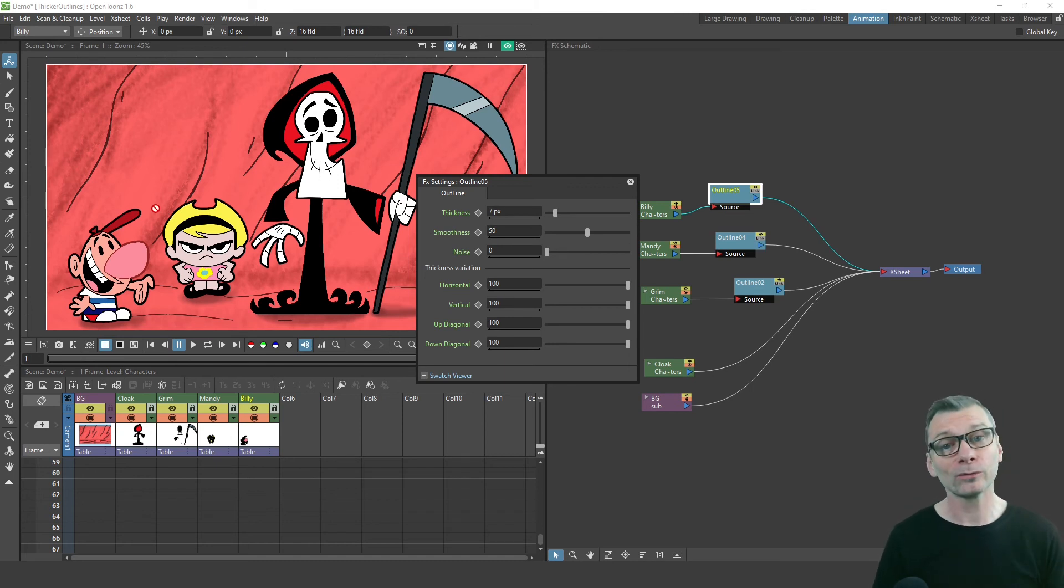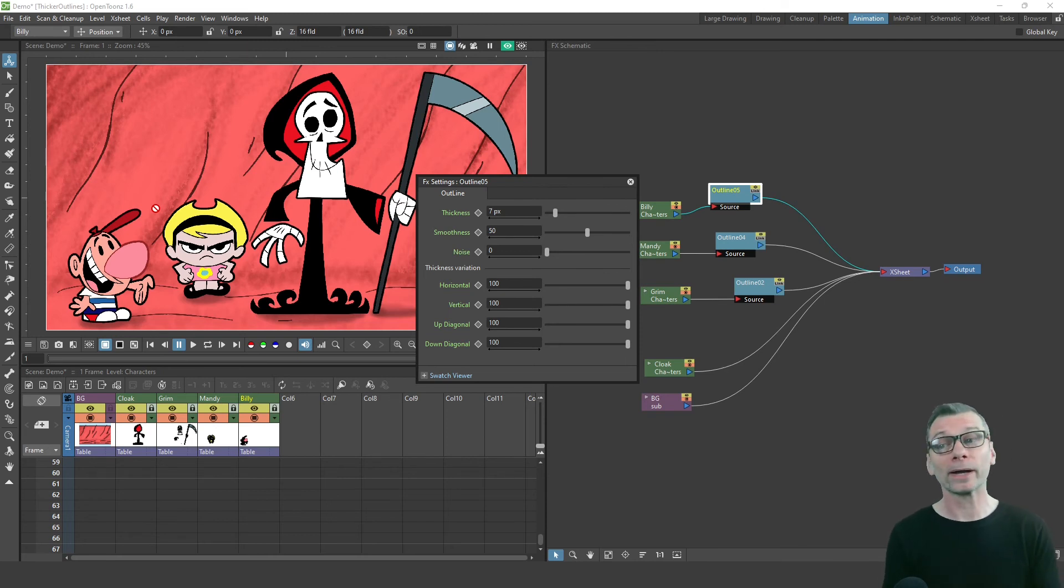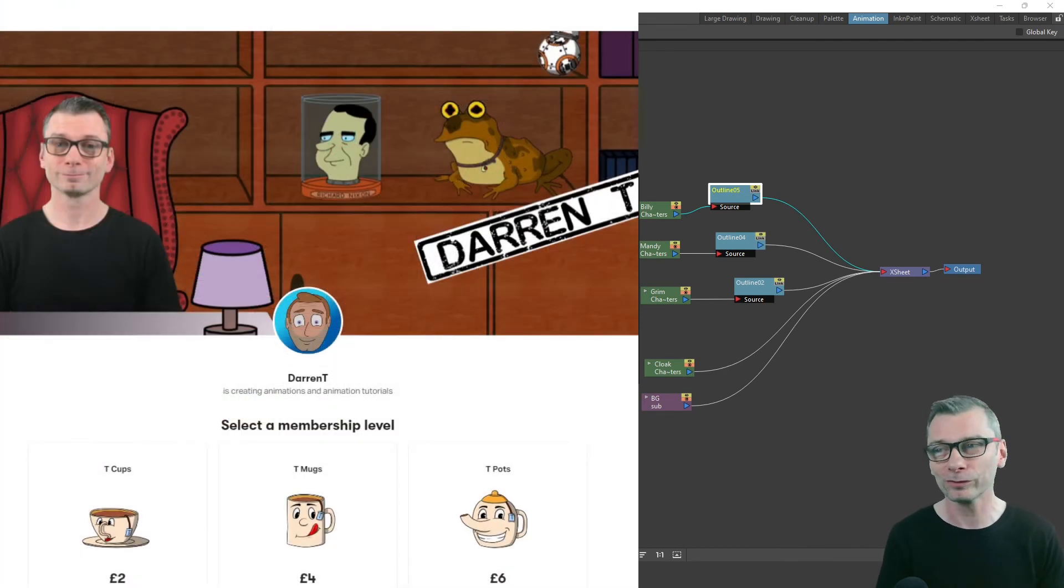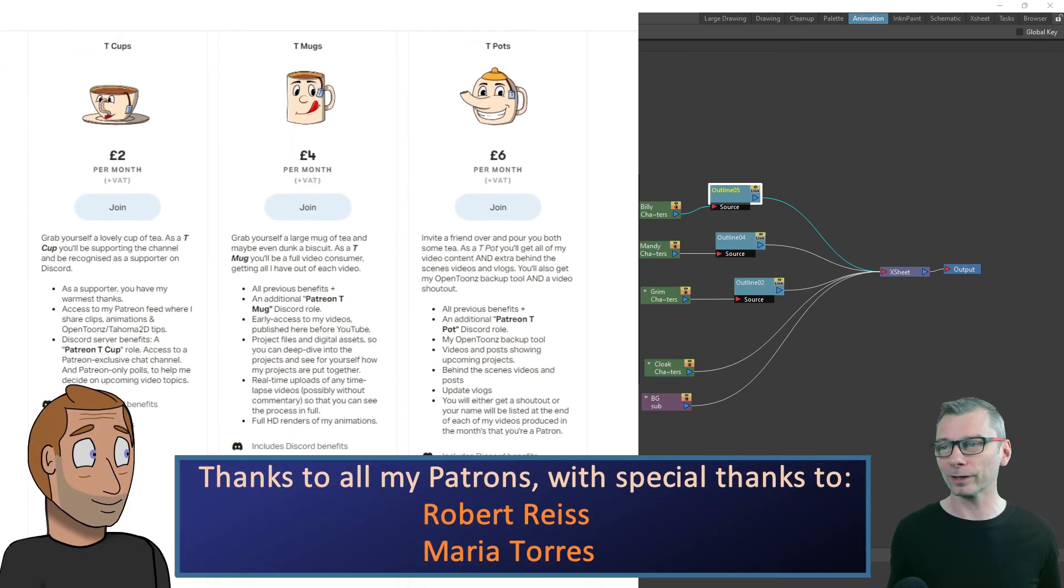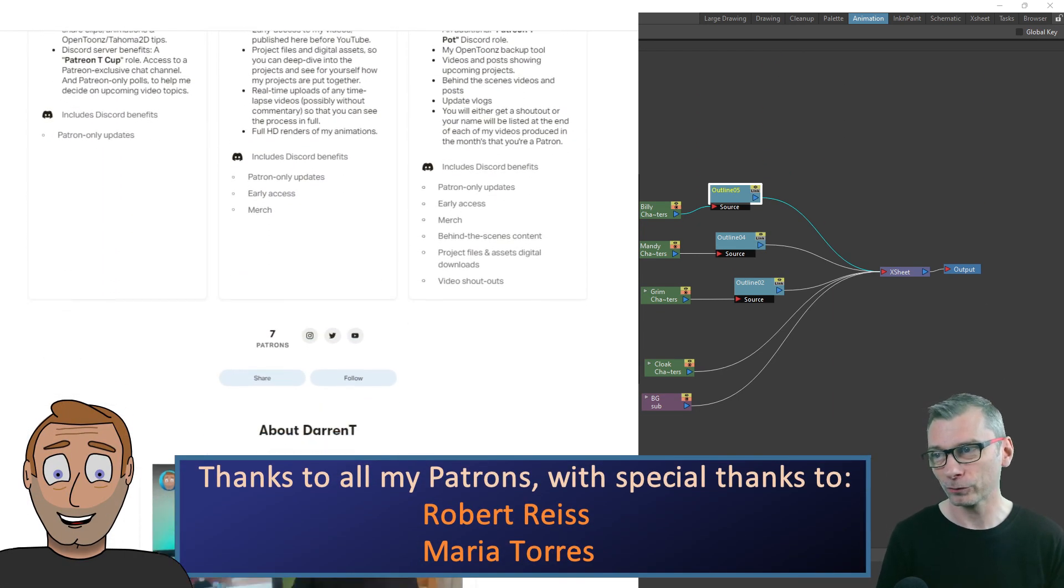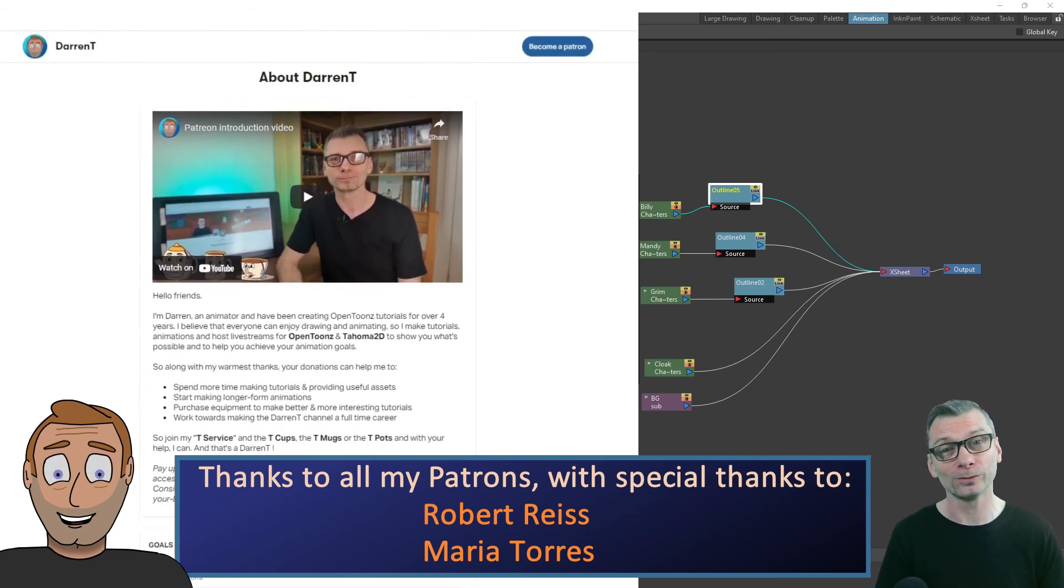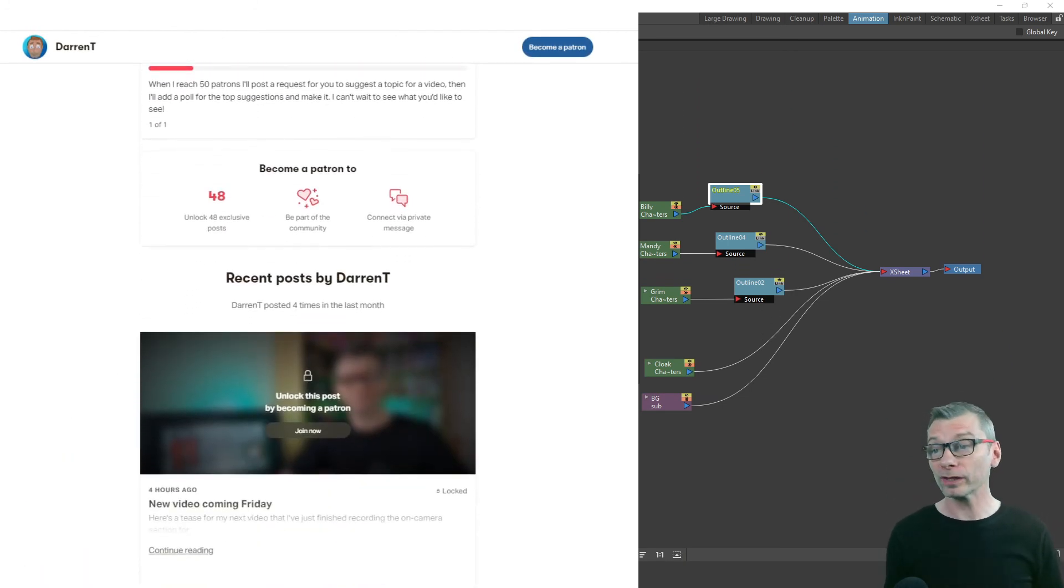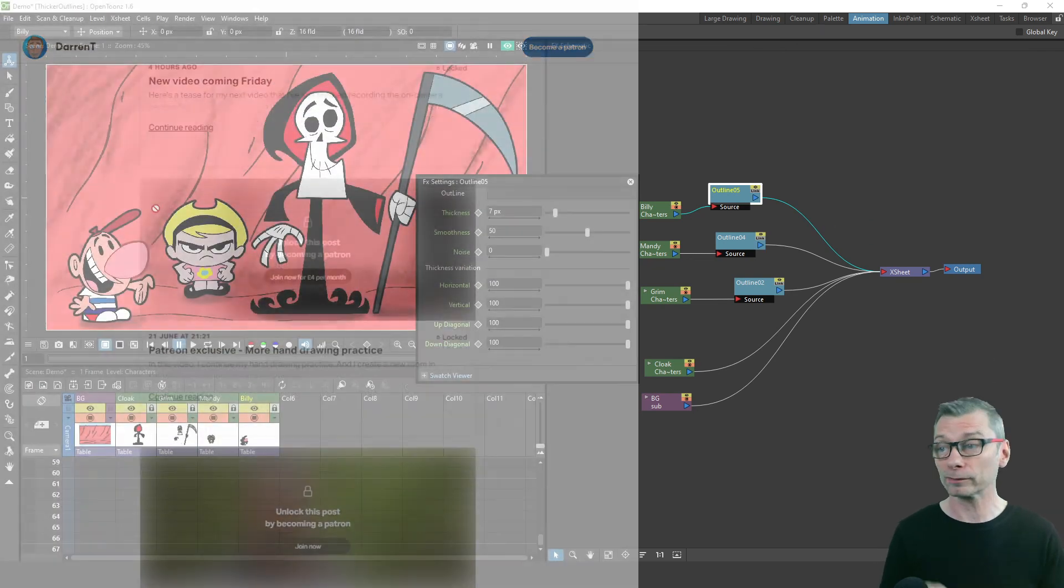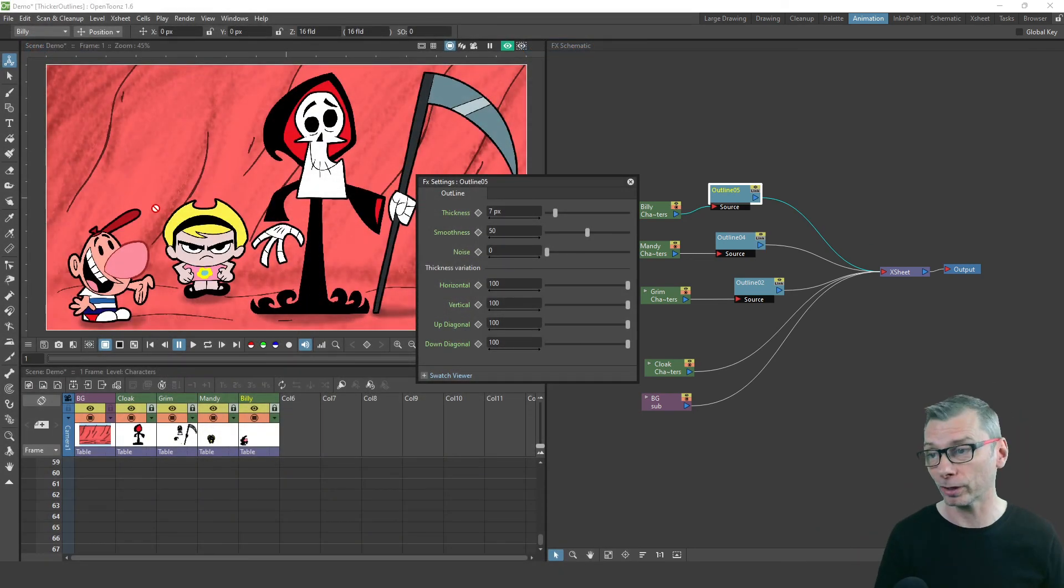And that's about all there is to it, really. It's a really easy way to add an outline to your characters. So before I tell you about my next video, I just want to thank all my amazing supporters over on Patreon, with special thanks to Maria and to Robert. Your support really does help everything I do on the channel. And don't forget, all my tea mug and teapot supporters can download this project now from Patreon.